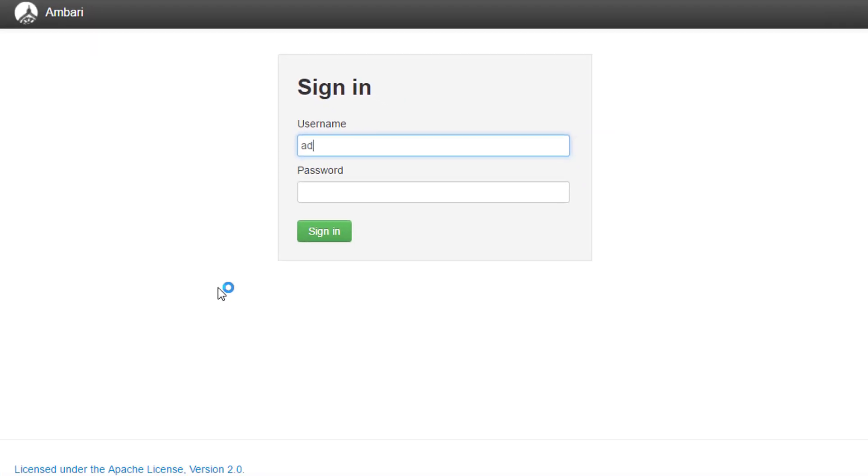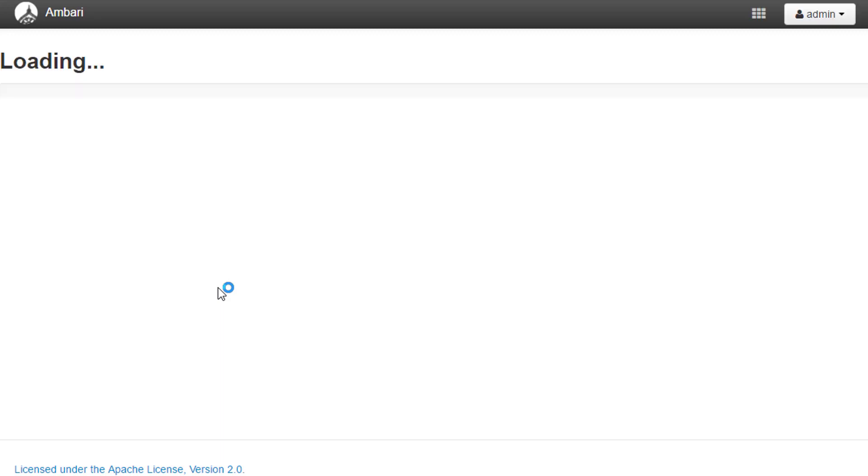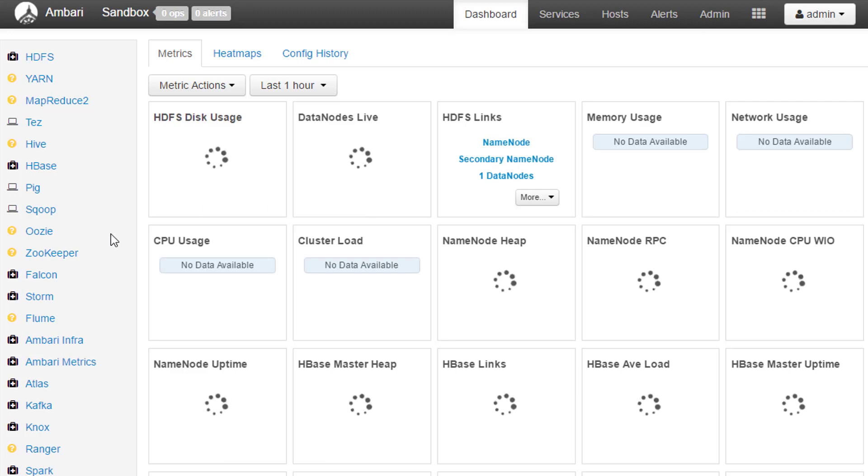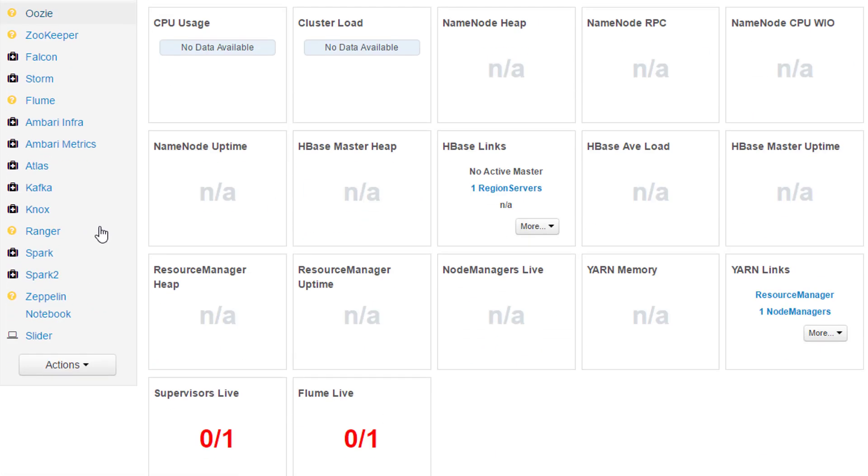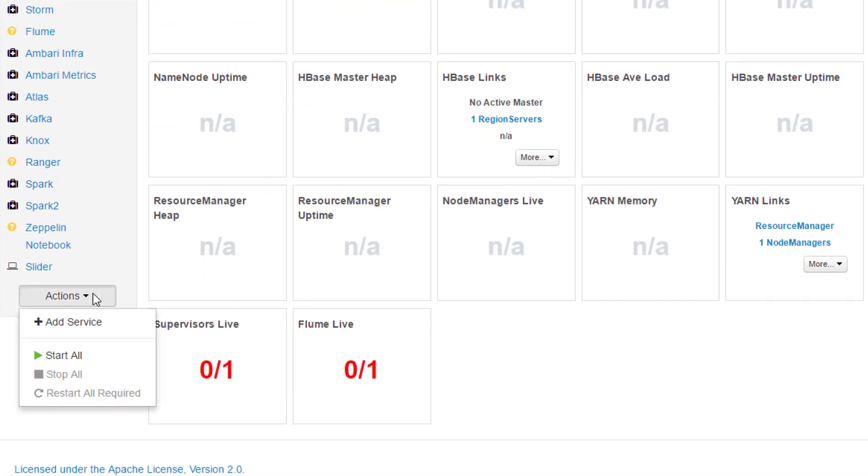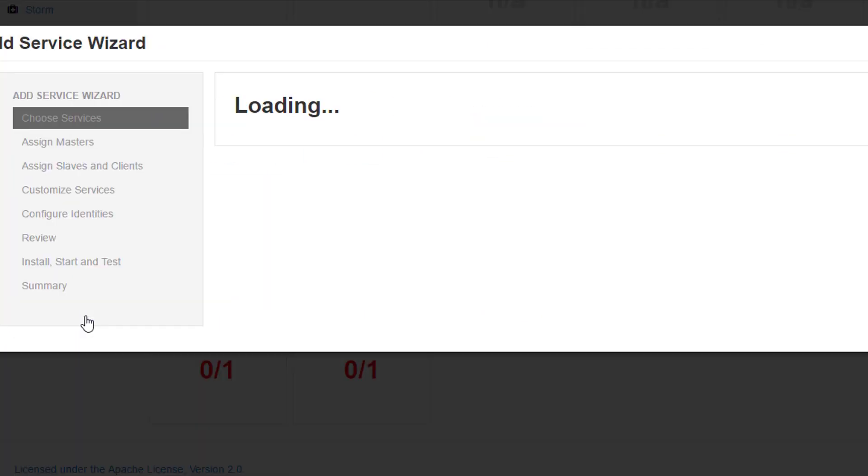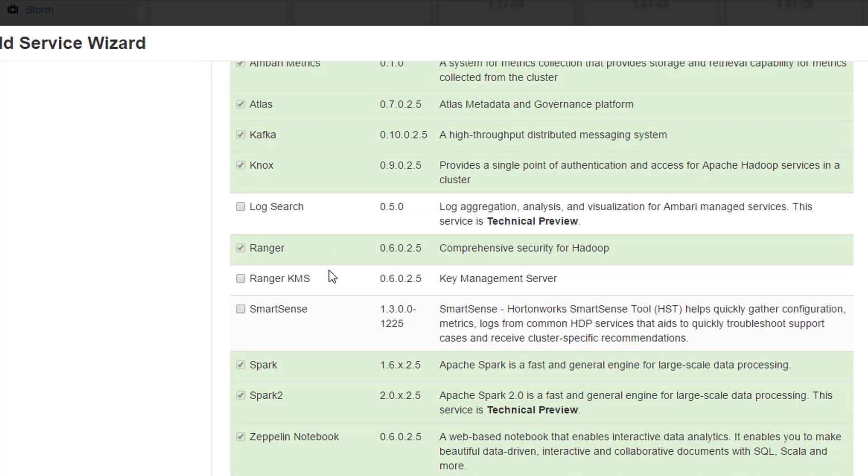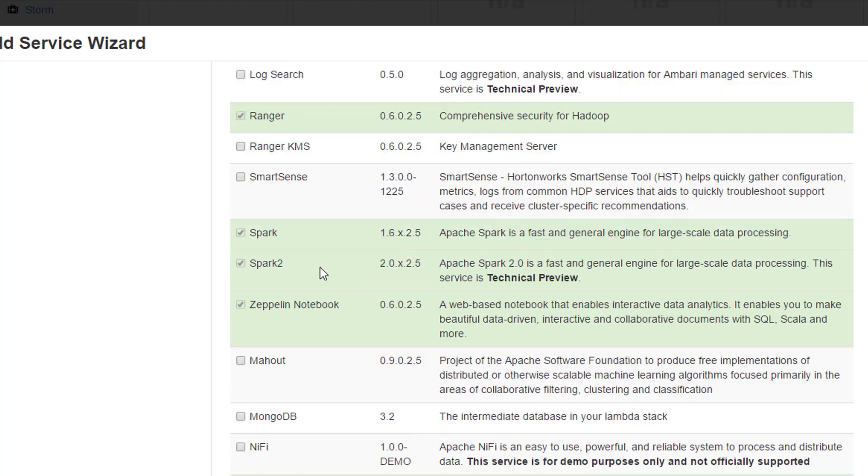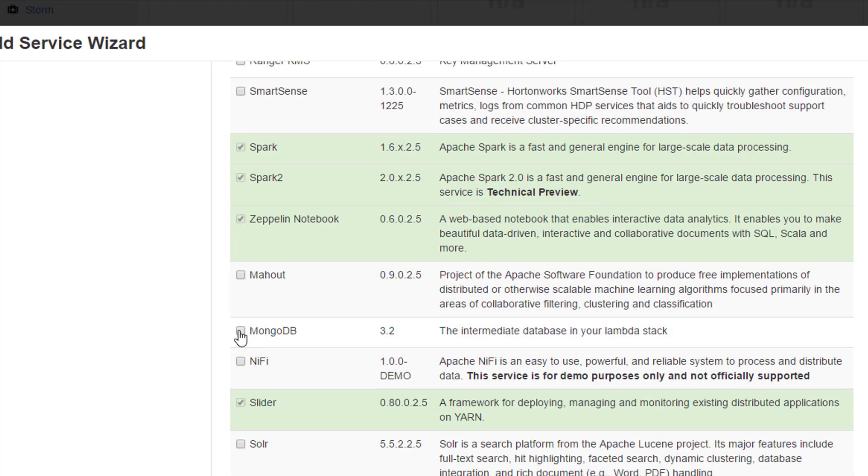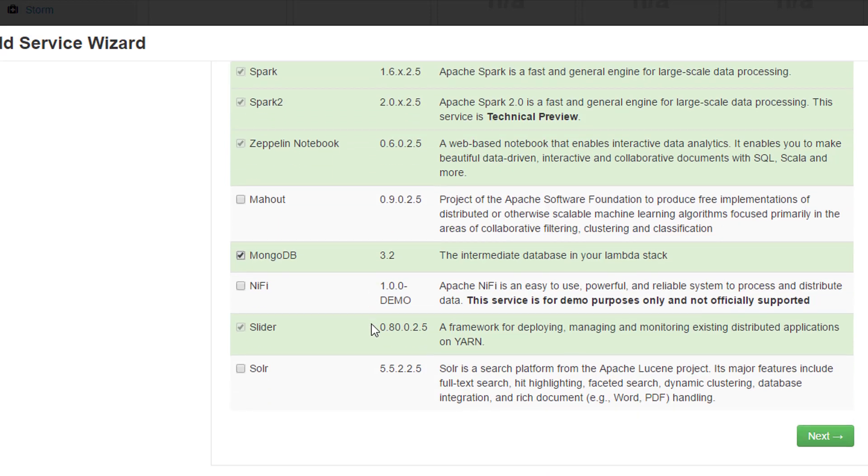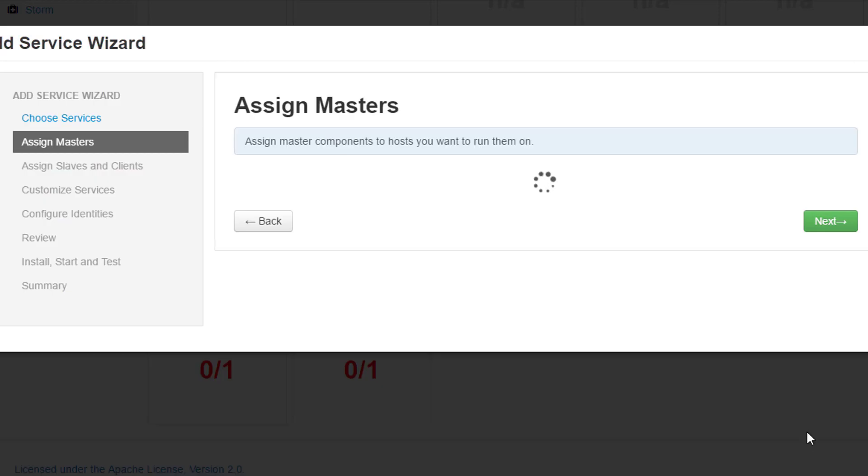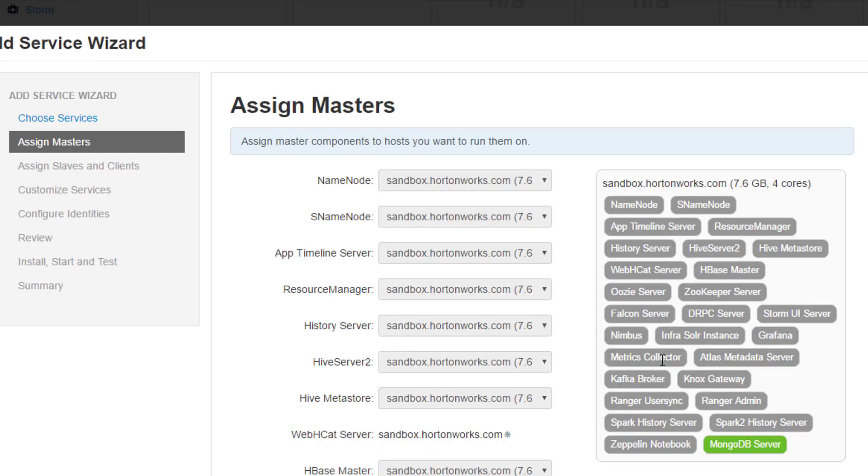I'm going to open up my web browser and go to 127.0.0.1:8080. I'm going to sign in as my admin user because I'm installing stuff. Now I can go down here to actions and say add service and MongoDB should be in the list. There it is.